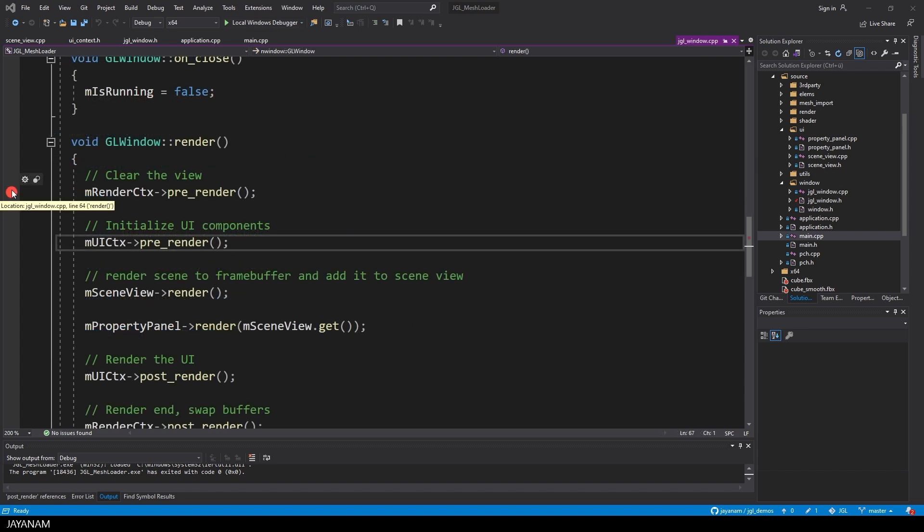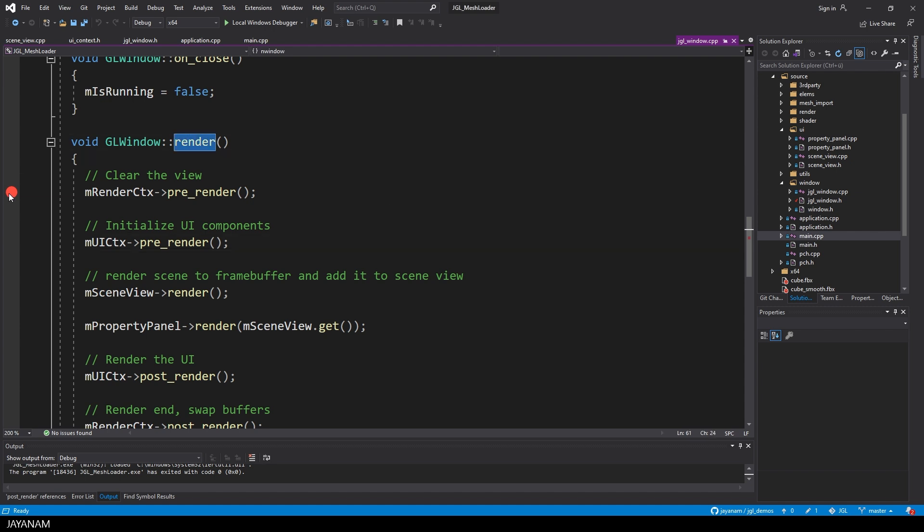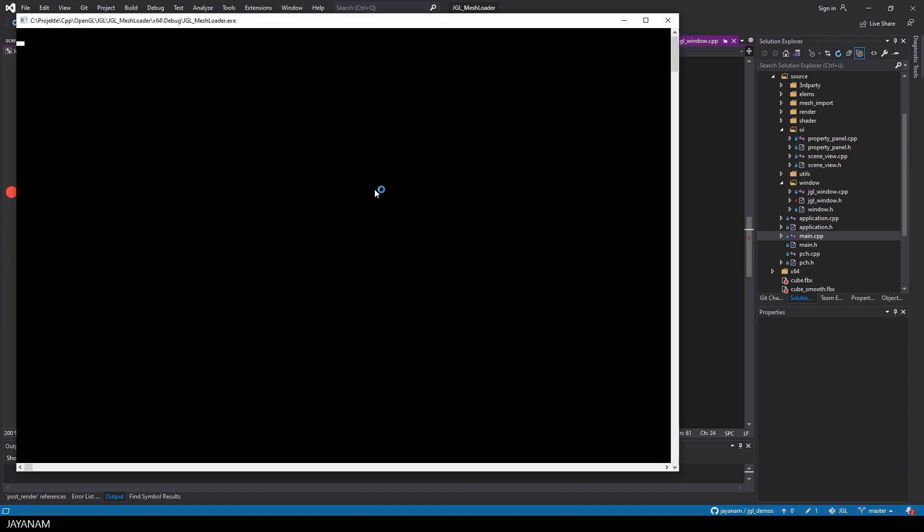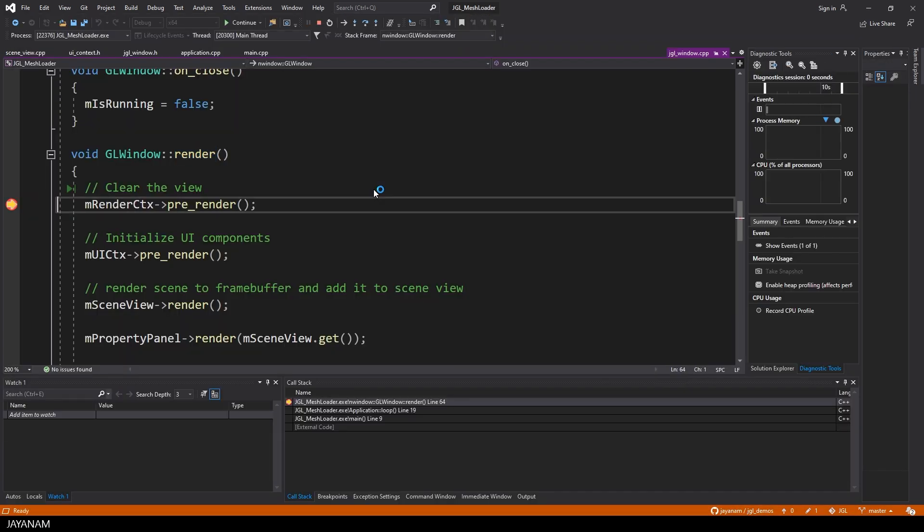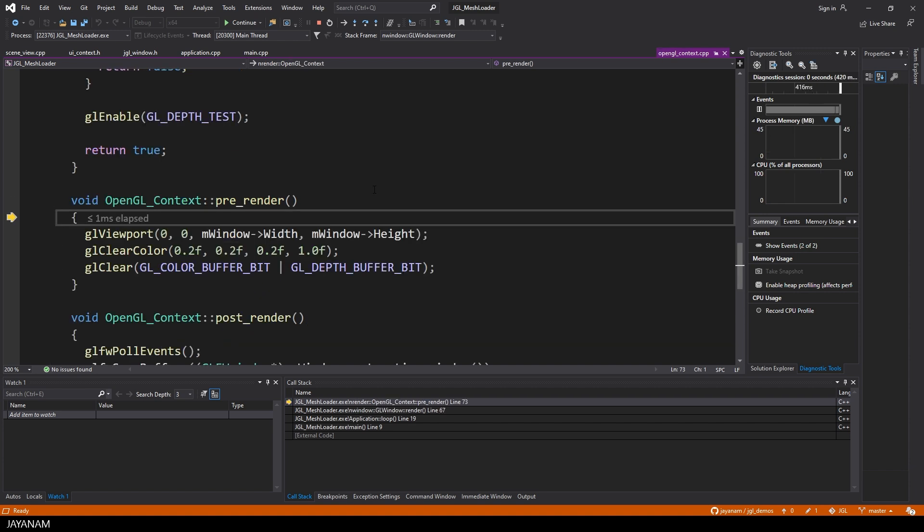Okay, I set a breakpoint here in the render method, and we can start the local debugger to start the application and step through the code. Okay, we are inside of the render method, now the pre-render of the renderContext is called.